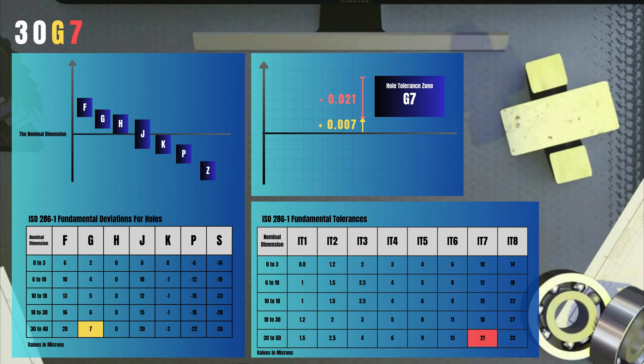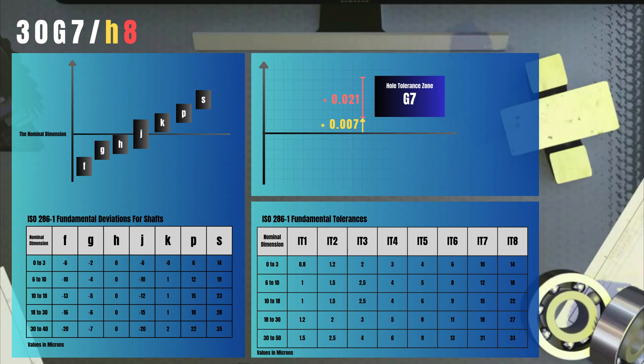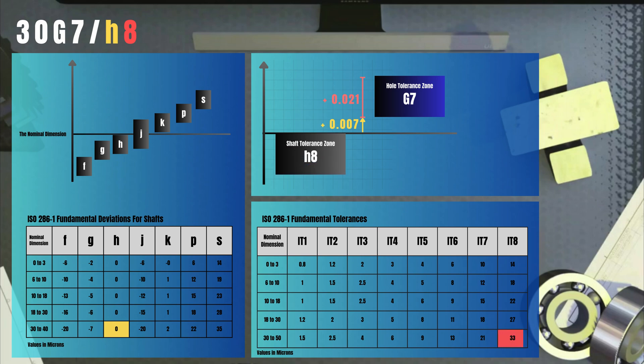For shafts, it's the same procedure. For shaft tolerance class is h8. And notice here this small letter for shafts. Then we look up the h in the fundamental deviation table and we find it to be zero. We look up the IT8 in the fundamental tolerances table and we find it 33 microns, so 0.033 millimeters.